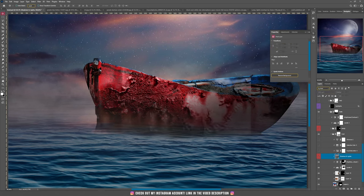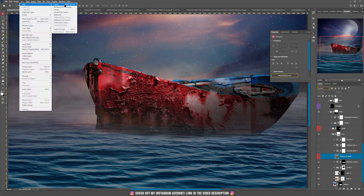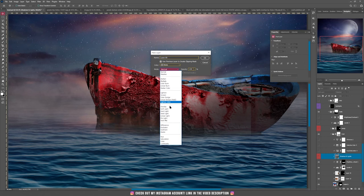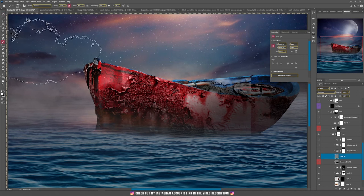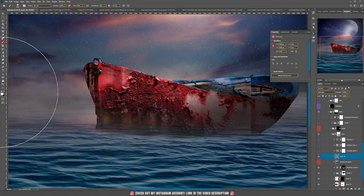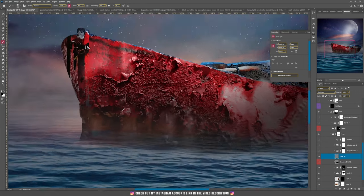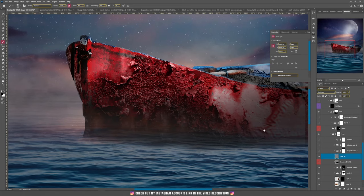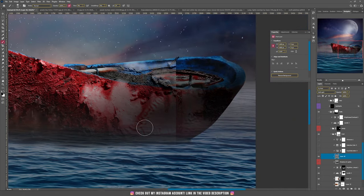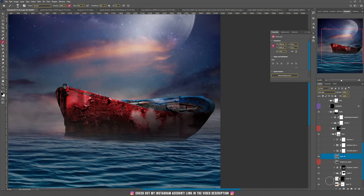I added more shadows using the Soft Light method. If you don't know this method: go to Layer > New Layer, choose blending mode Soft Light, and check 50% Gray. Now, take the Brush tool with a soft brush, switch to black color. If you paint with black where the picture already has dark areas, it will make that part even darker. So I painted with black on the bottom of the boat to make that part even darker. This is how I do the shadows.